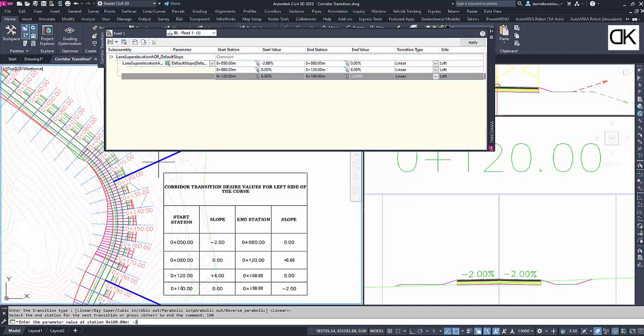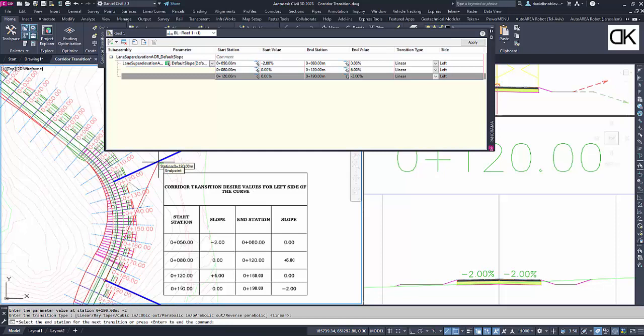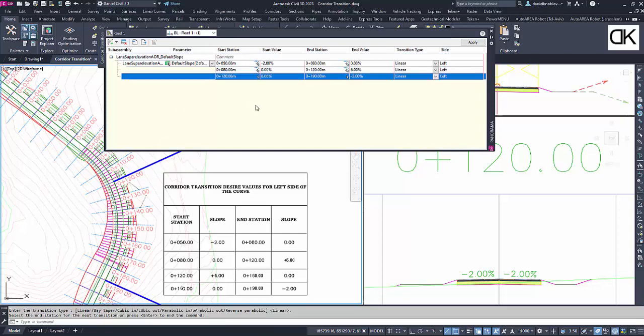The second transition section from station 80 meter and 0.00% slope to station 120 meter and 6.00% slope. Finally, the third transition section from station 120 meter and 6.00% slope to station 150 meter and minus 2.00% slope. To finish and modify the corridor, we must click on Apply.